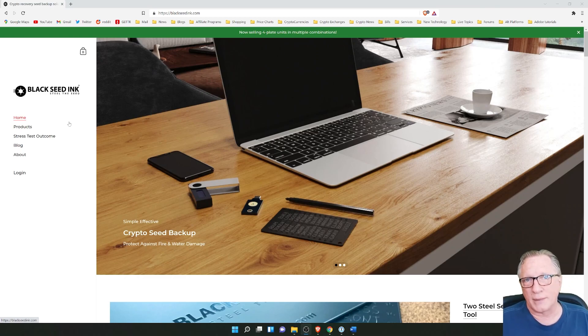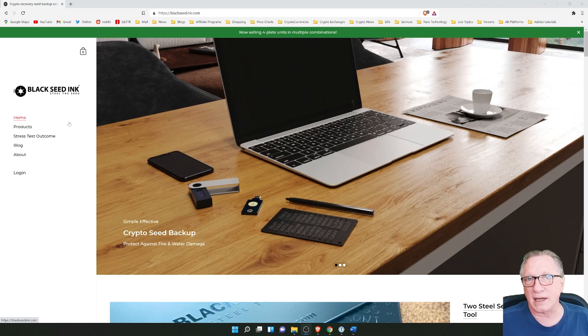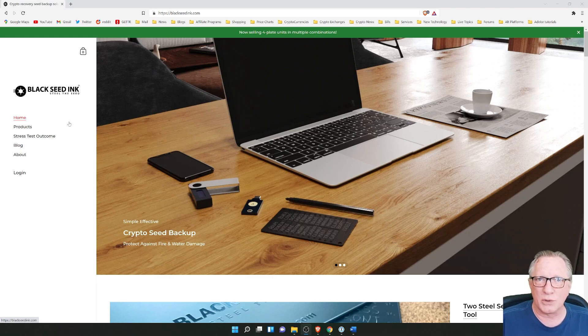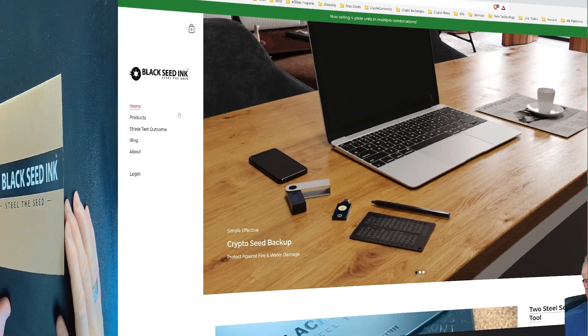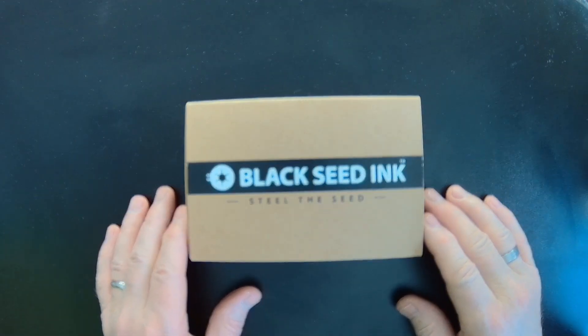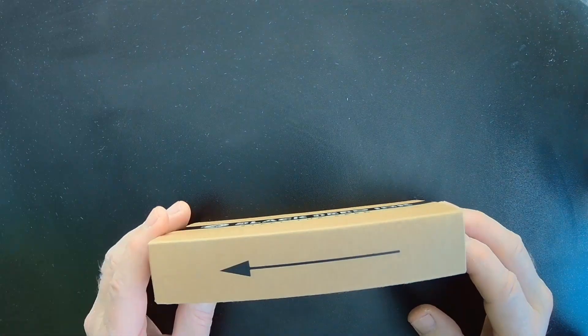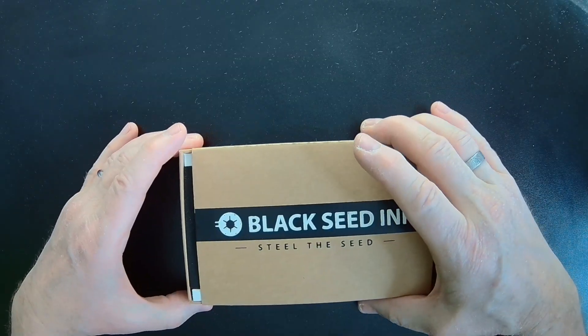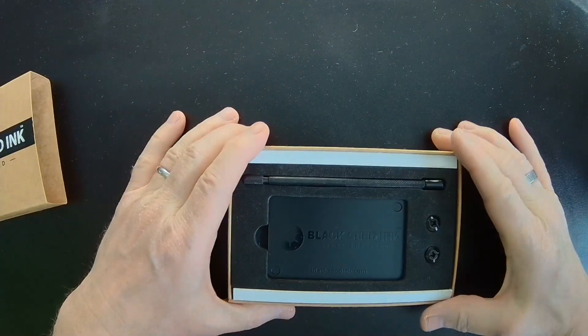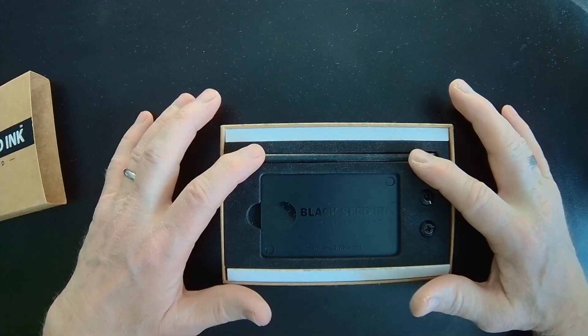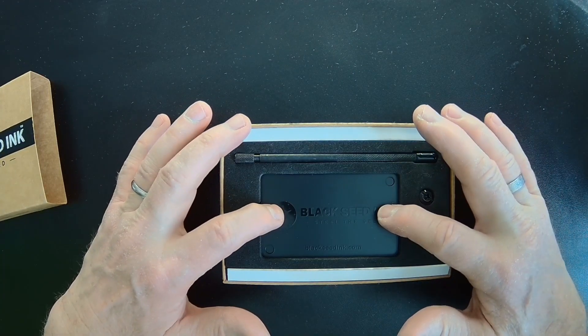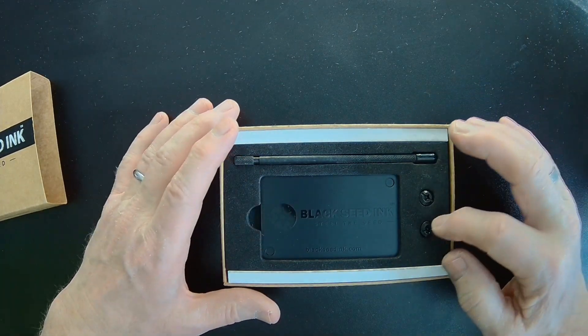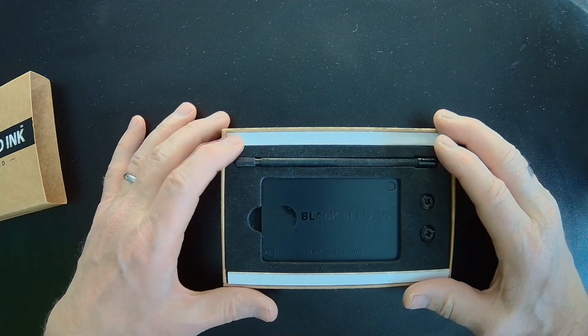So I'm going to unbox a black seed ink cryptocurrency backup system. And then I'll show you how to write down your phrase and store it in a safe place. All right, so I have the black seed ink product here. Pretty nice little box. All right, so we'll just pull it open. And as you can see, I've got the metal stylus here and the metal plates. And then there's a couple of screws here.